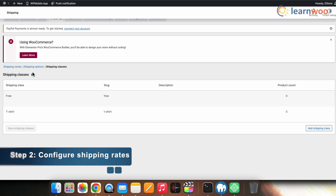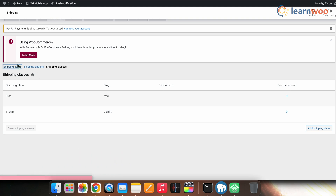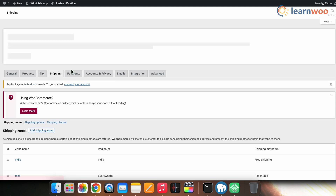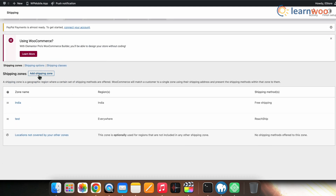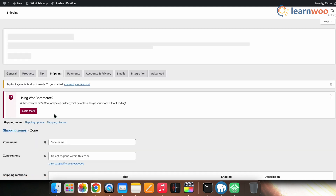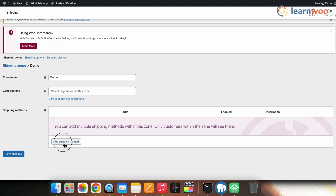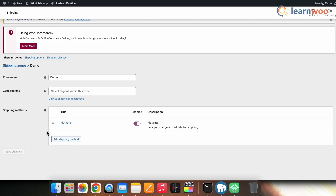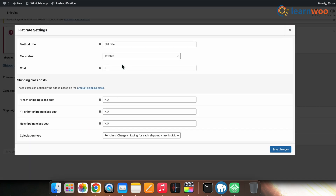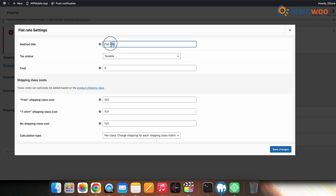Next we need to configure shipping rates in shipping zones. For this, click on shipping zones and select the shipping zone of your choice. For this demonstration I'm using the default shipping zone. Now add the flat rate shipping method and click on the edit option to configure it. A pop-up window appears where you can configure the flat rate settings. The first setting is to customize the method title — this method will be displayed in the cart and checkout. For our case, when free shipping is applied, the resultant text is just 'flat rate' with no value.